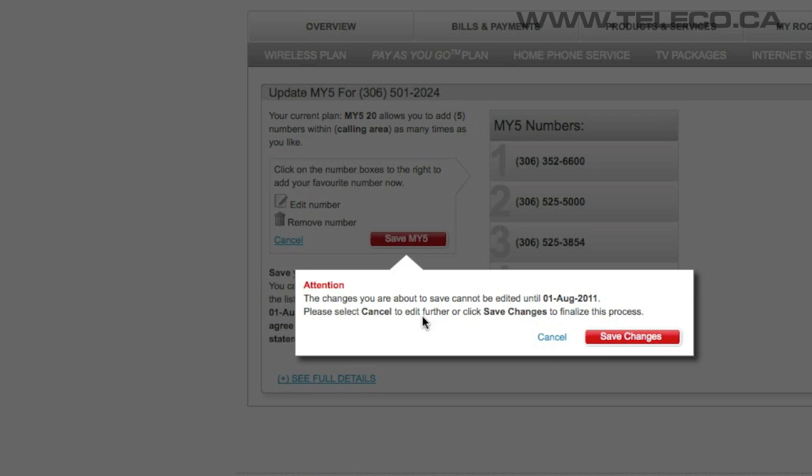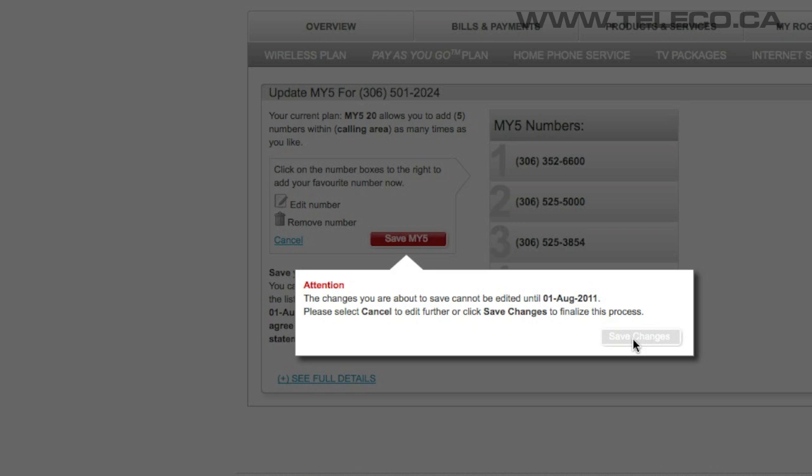A confirmation box will appear giving you a date for when the number can next be changed. Click save changes and your selected number has been added to your My5.